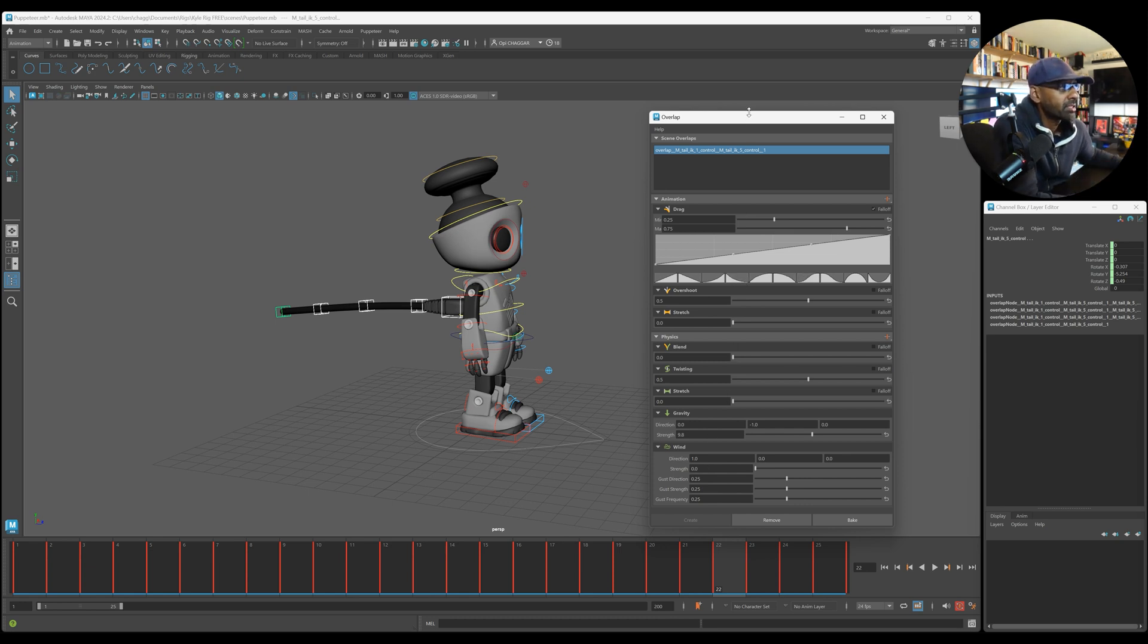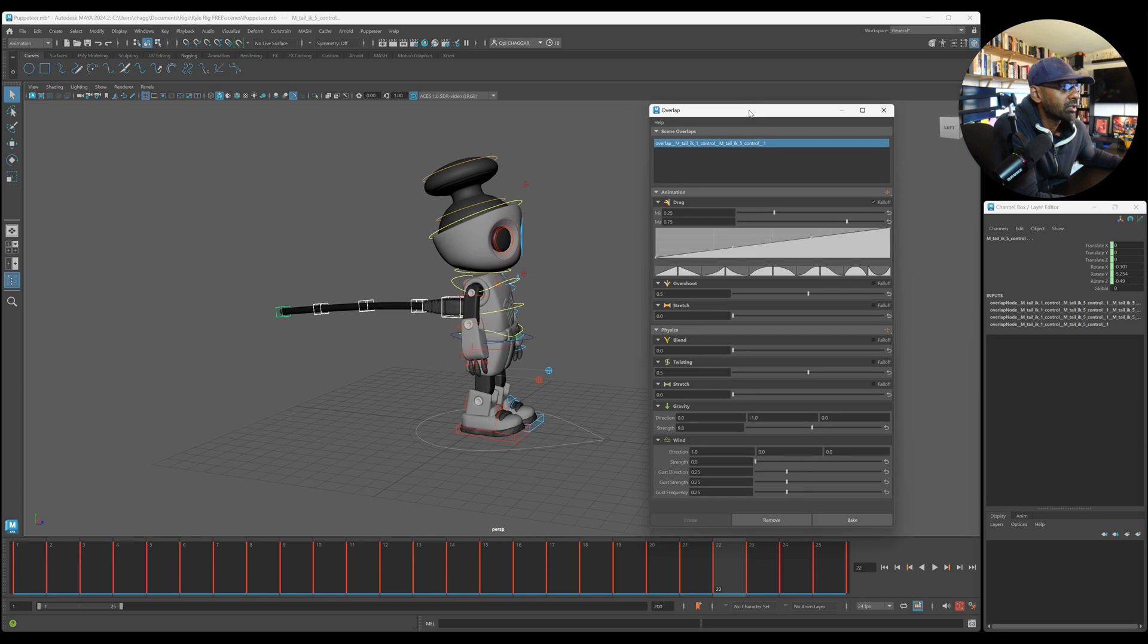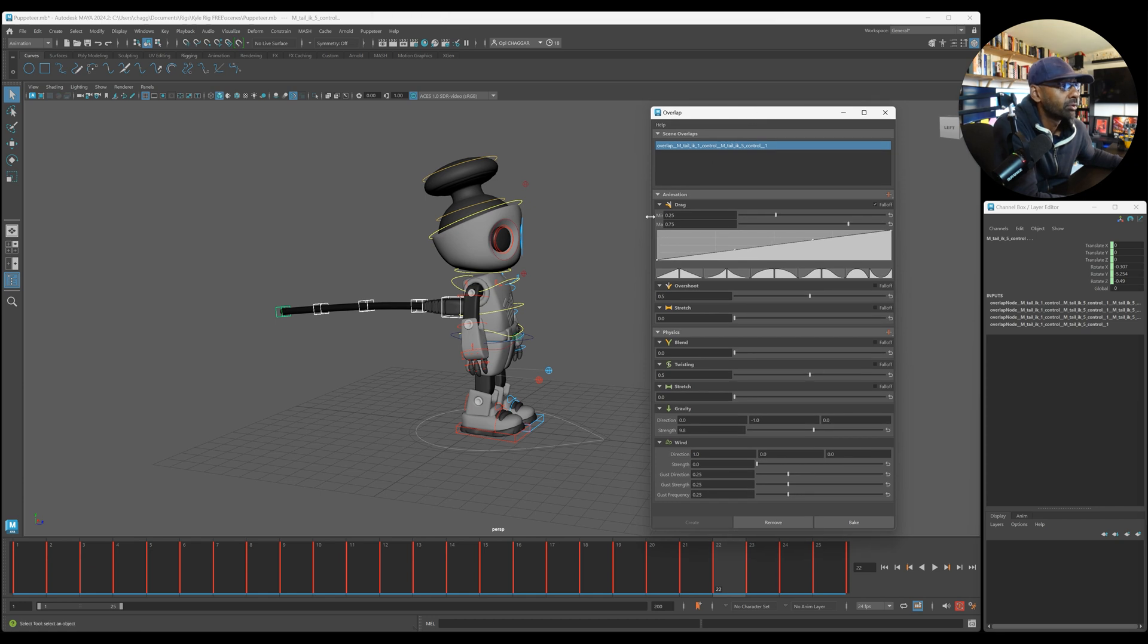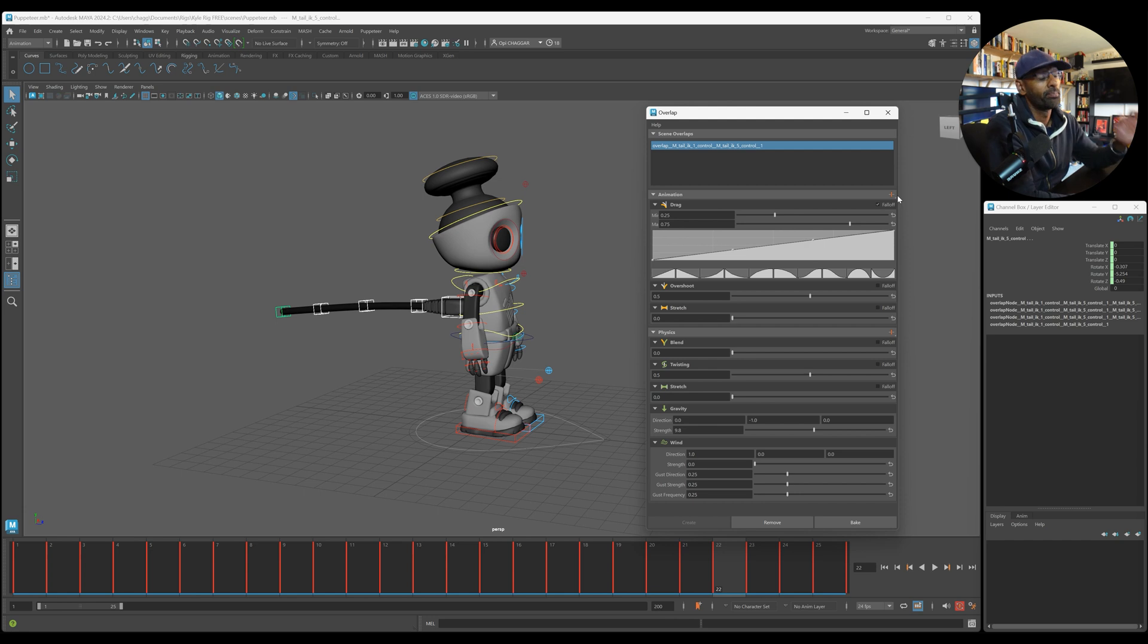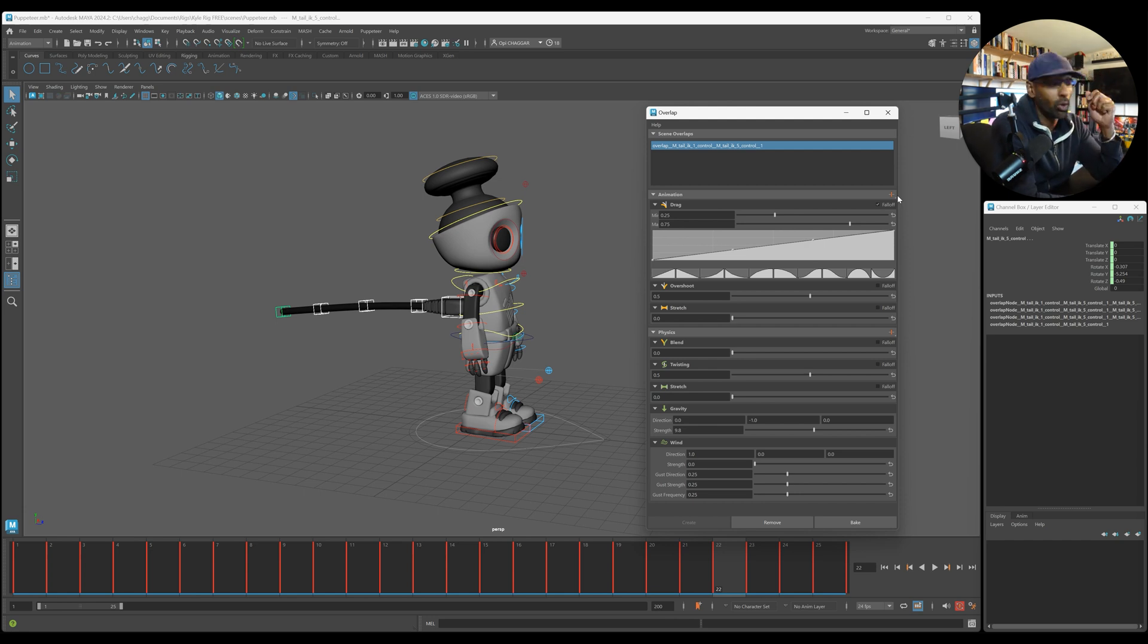So Adrian, yeah, just keep refining. It's good. It's a very good tool. I think it saves a lot of time. Definitely. Everyone knows about overlapping with all the joints and controls and tails and hair and whatnot. So yeah, it really helps.